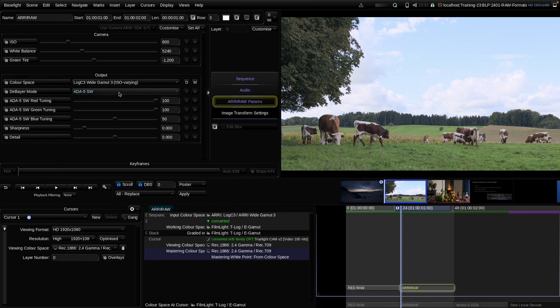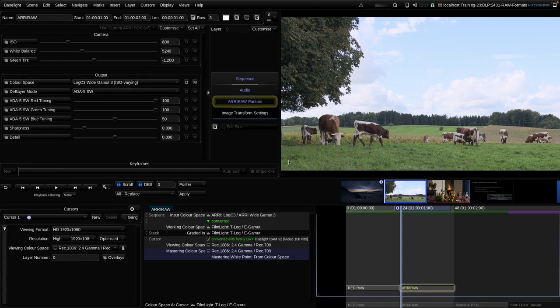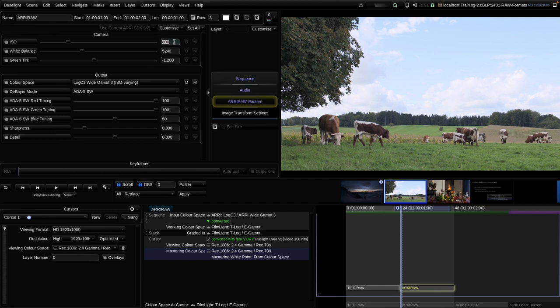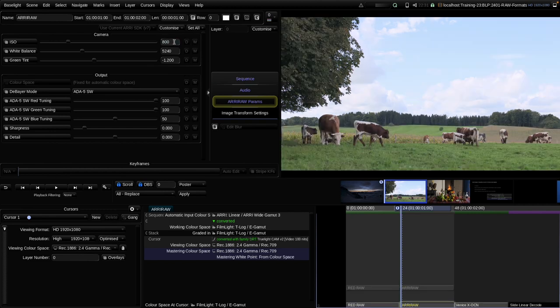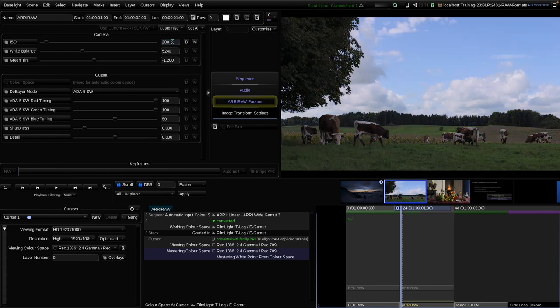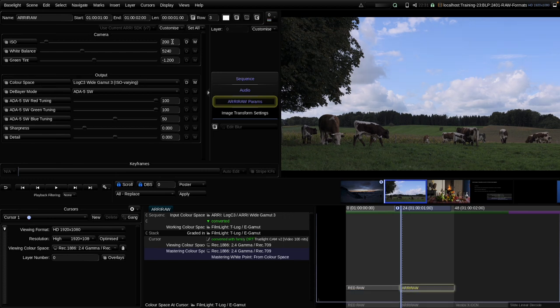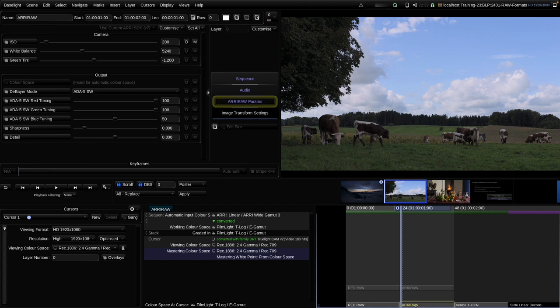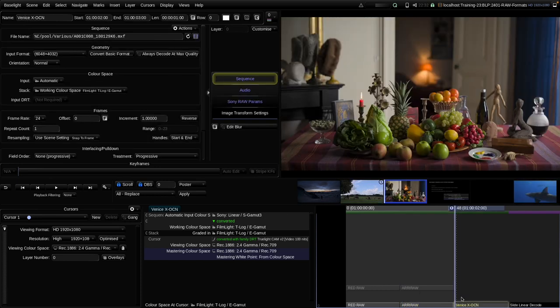There's one special case about ARRI LOG C3. It is ISO-varying, or exposure index varying. That means at ISO 800 it's a perfect match to the linear decode. But if we choose another ISO, like 200 in both clips, we will now see a slight difference between both decodes, especially in the shadows. I explain that phenomenon in more detail in our ARRI workflow video. Just remember that the linear decode - basically the automatic decode - is the more accurate one.